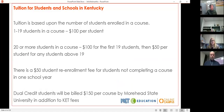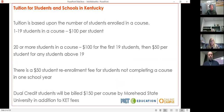Here's information about our in-state tuition fees for Kentucky students. Tuition is based on the number of students enrolled in a course: if you have fewer than 19 students, it's $100 per student. If you have 20 or more students in a course, it's $100 for the first 19, then $50 for any students above that number. There's a $50 student re-enrollment fee for students who don't complete in one school year and need to retake it. For dual credit, it's an additional $150 per course to Morehead State.